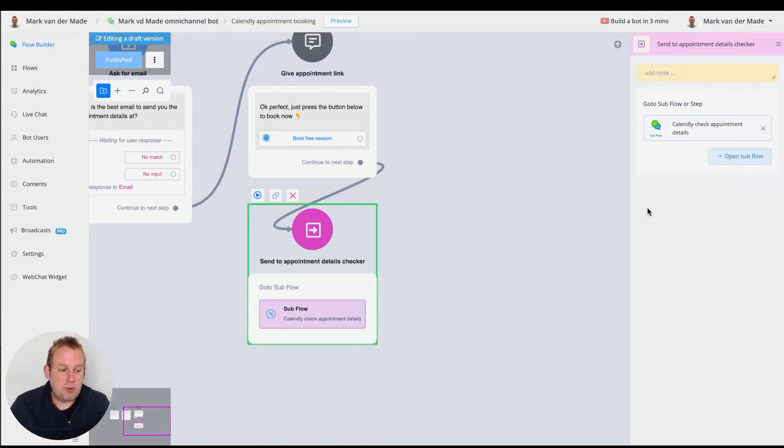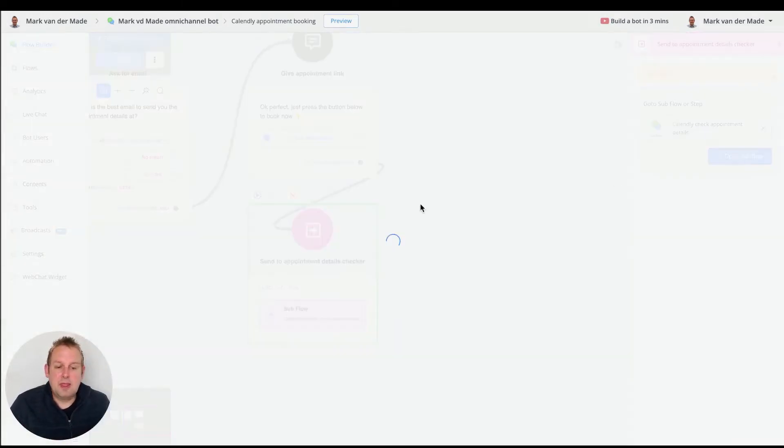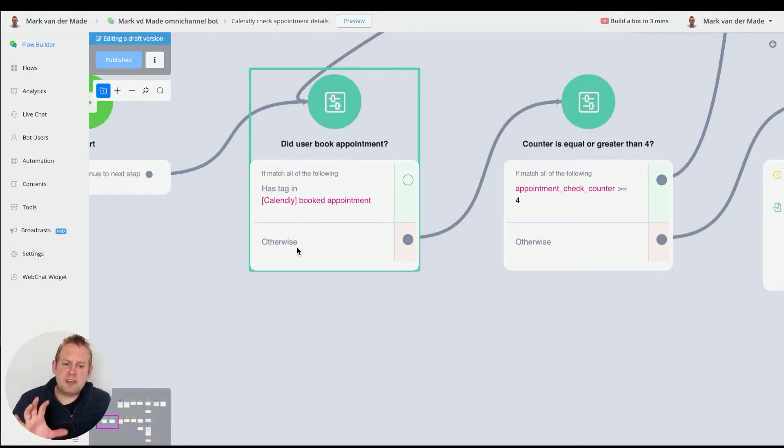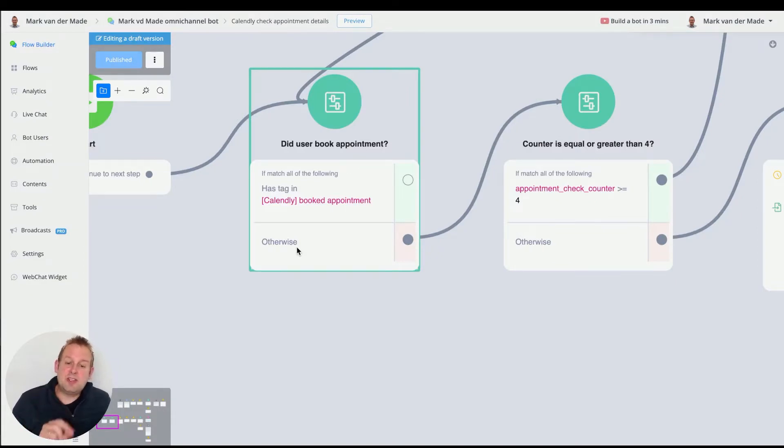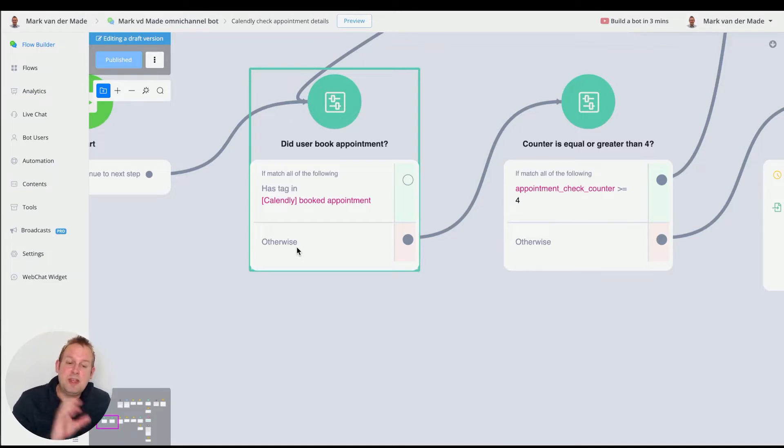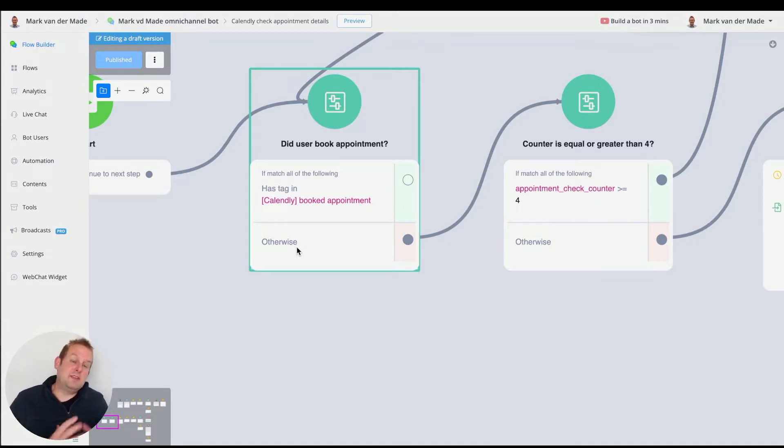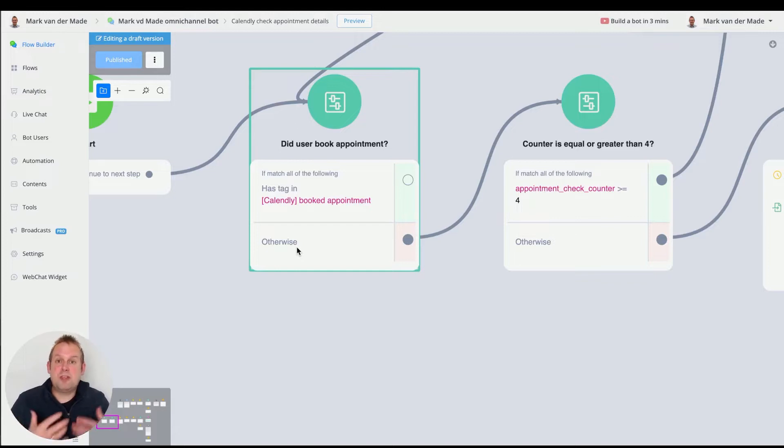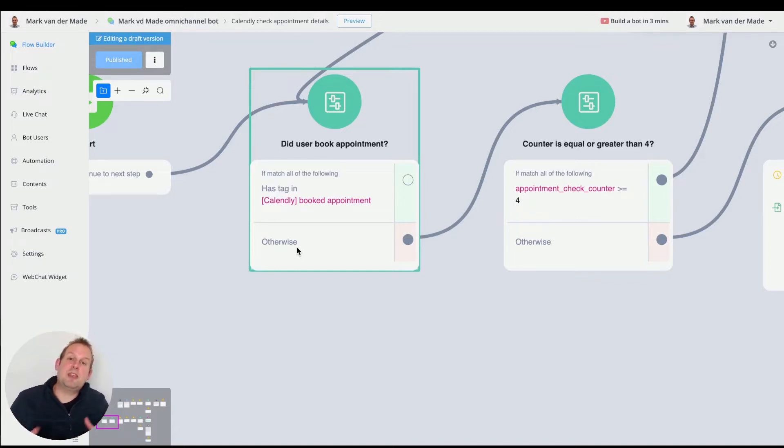So if we go there, the first thing that we are going to check is if the user has this specific tag, Calendly booked appointment. If yes, then the integration and the lookups were successful in basically reading the event details and giving it towards the user.